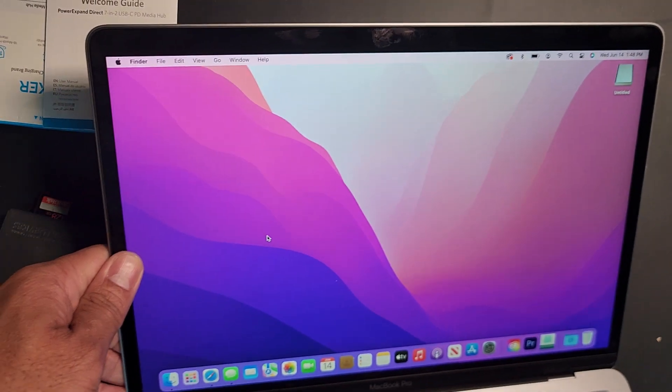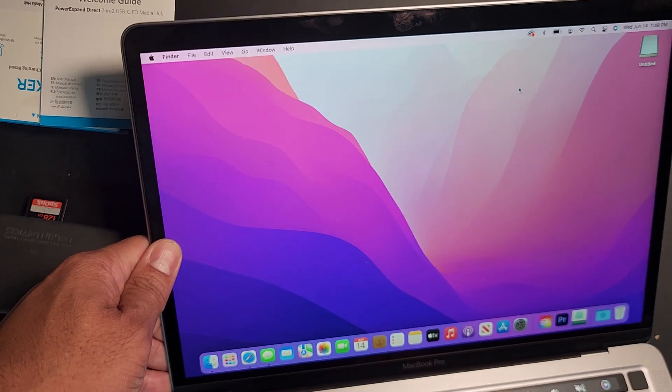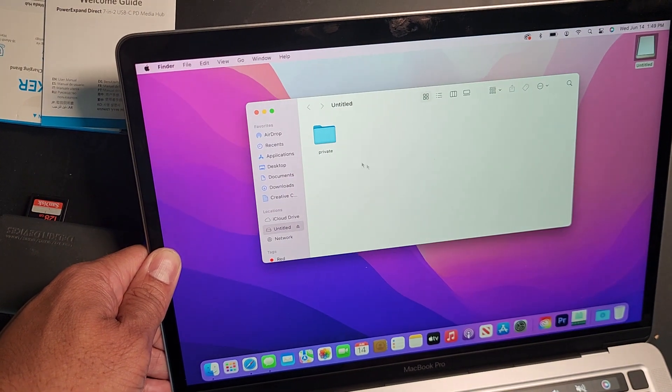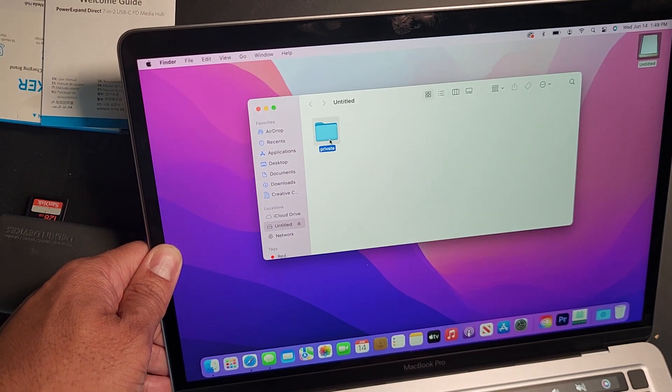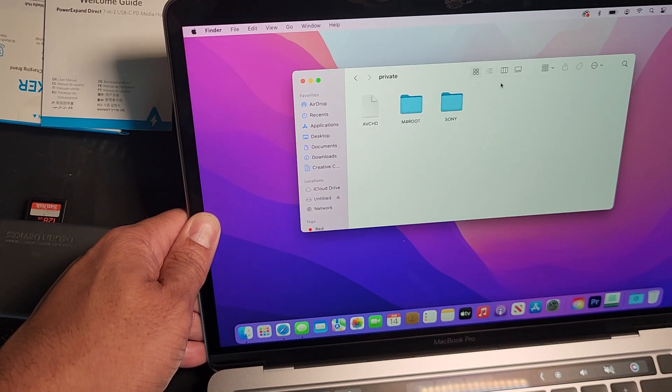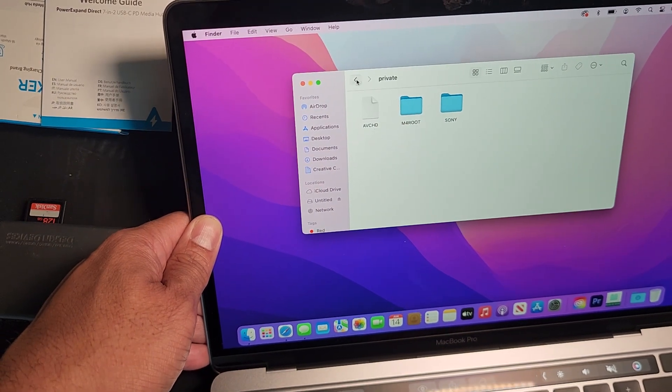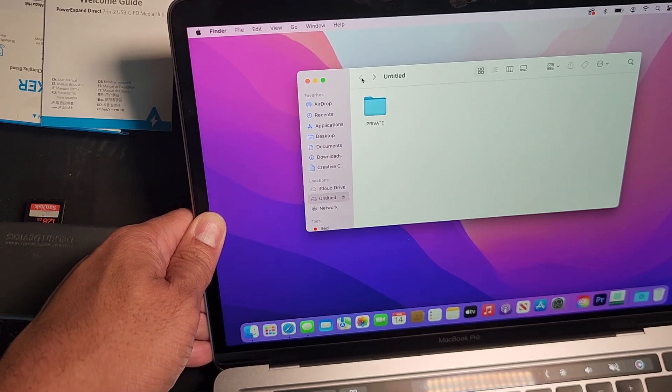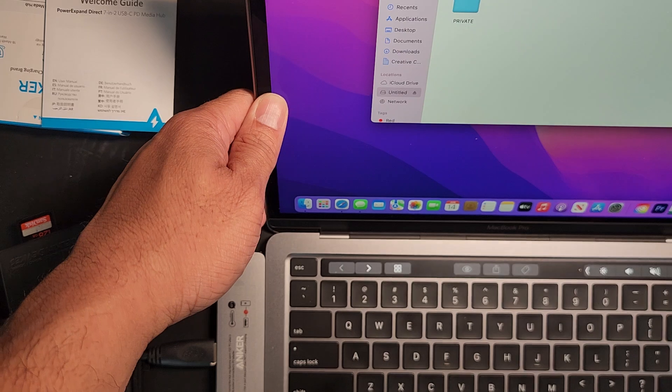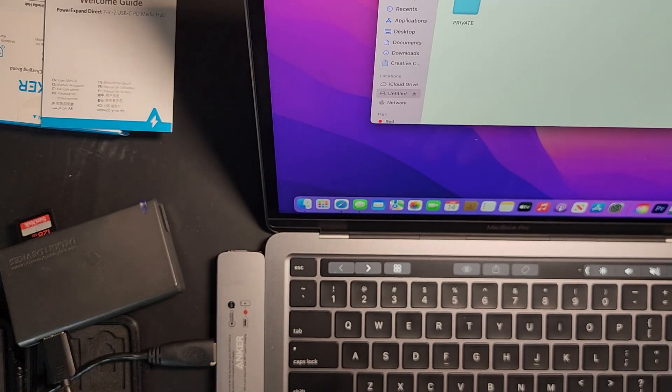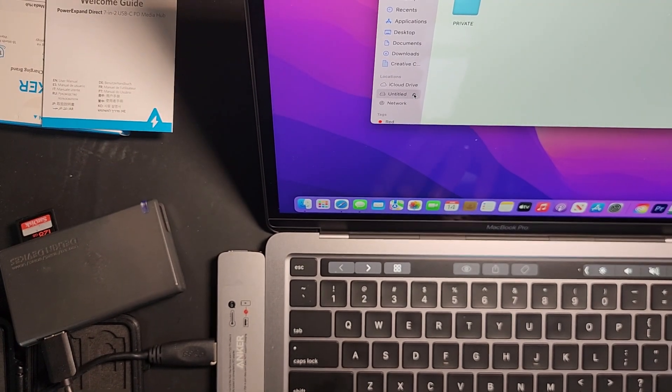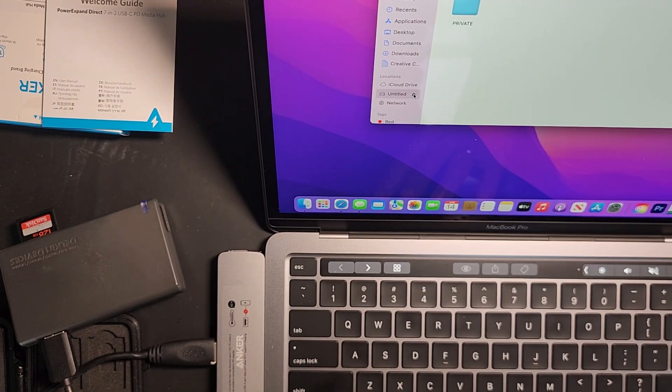Okay, there it is. Here is the files. Okay. Voila. It works. Okay. Okay. I'm going to eject it.